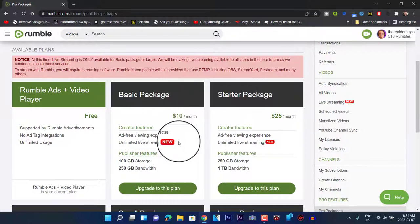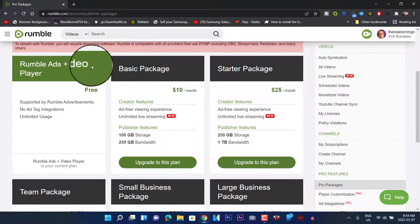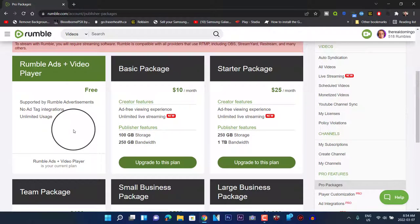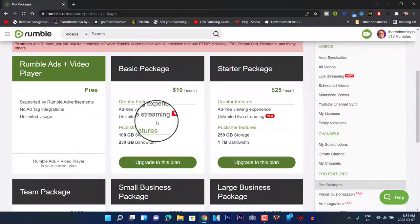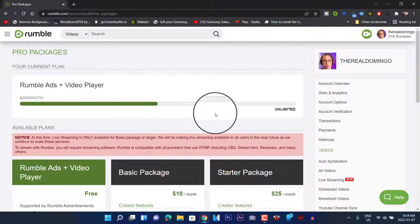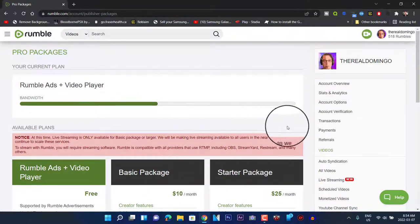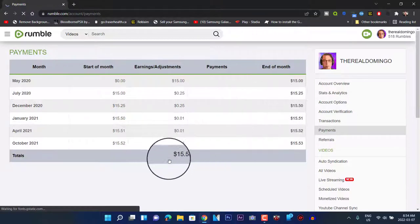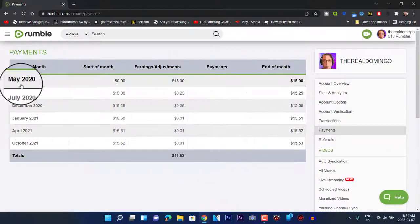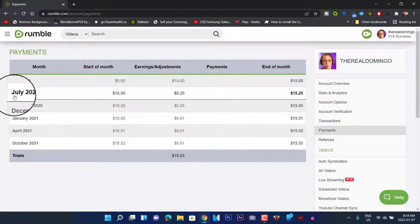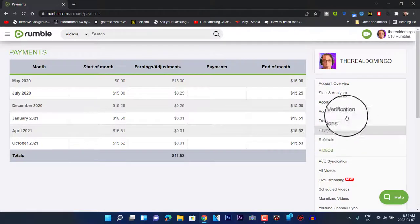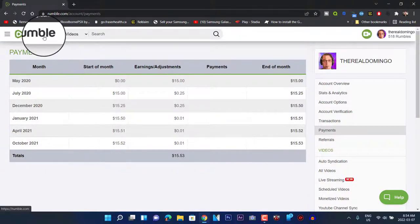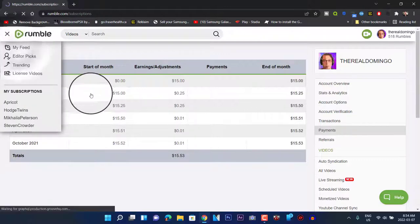On YouTube you can live stream automatically if you meet certain requirements and you don't have to pay for it, whereas on Rumble you do if you want a basic package. The Rumble Ads Plus Video Player is supported by Rumble ads, no ad tag integrations, and unlimited usage. I've only earned altogether fifteen dollars from this site and I haven't been able to cash it out, so that money is stuck in limbo. There's also a referrals section.